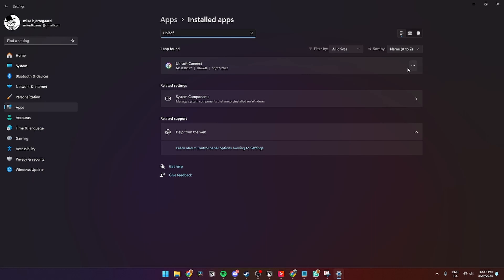Then you need to go over to the three dots over here and click on Uninstall.